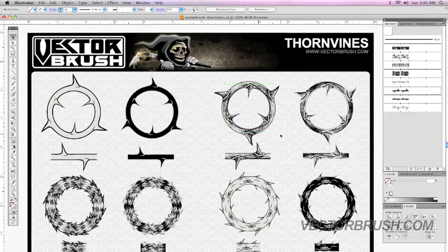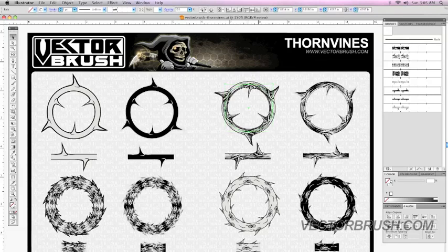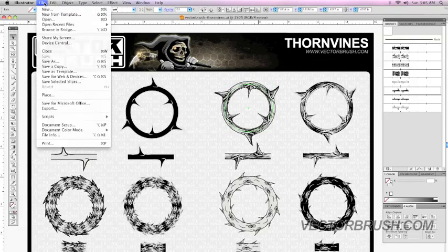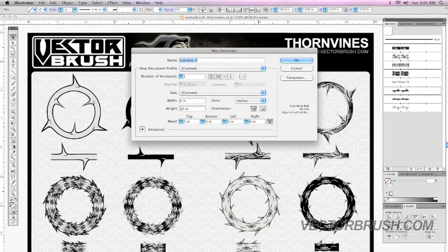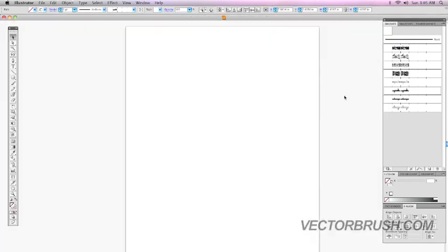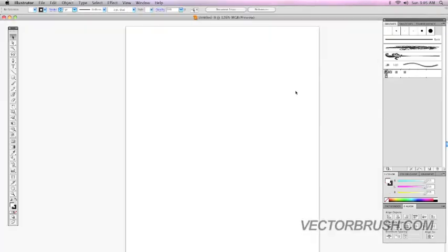Right now I'm just going to select this. I'm going to copy it. Now I'm going to create a new document. I'm going to just click OK.